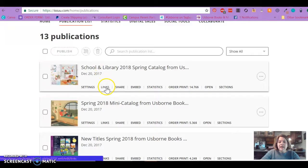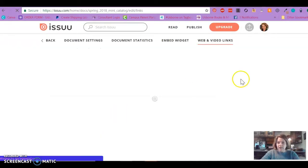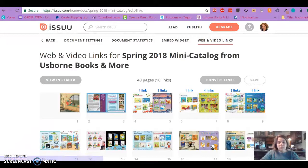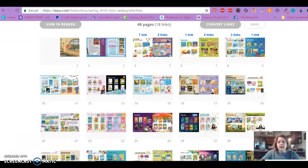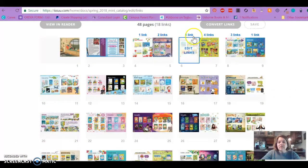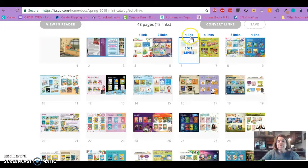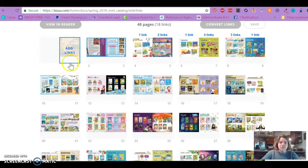So here I'm going to add a link — let's add links to this spring mini catalog. I'm going to click Links and then it's going to pull up every page spread of this document. You can see that I already have some links in some of these: it says one link, four links, three links, and so forth.